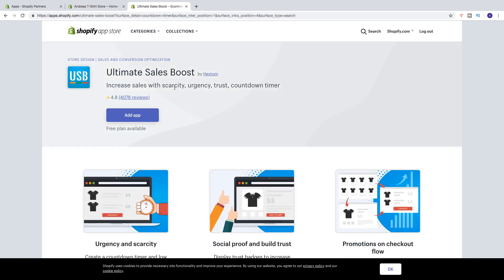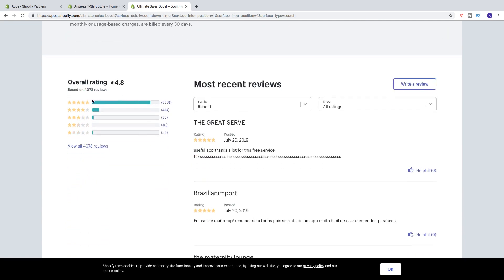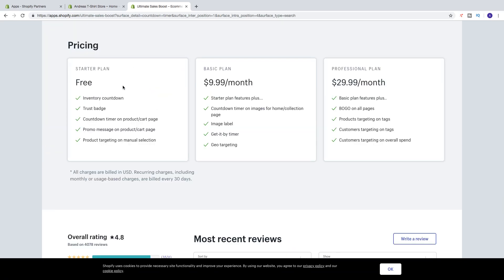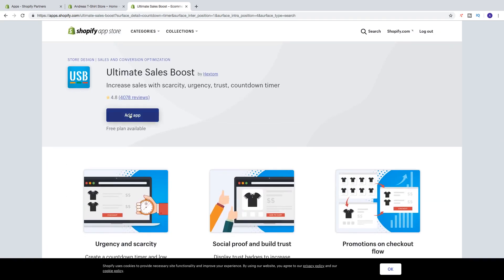Alright, so increase sales with scarcity, urgency, trust and countdown timer. This one has a rating of 4.8 based on 4,078 reviews. You can read about the reviews right here. So in this tutorial with the Ultimate Sales Boost we're going to use the free plan.